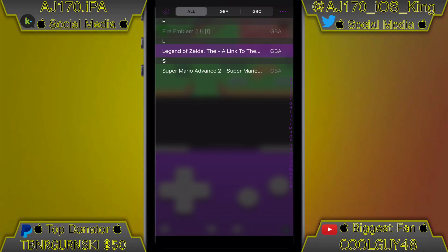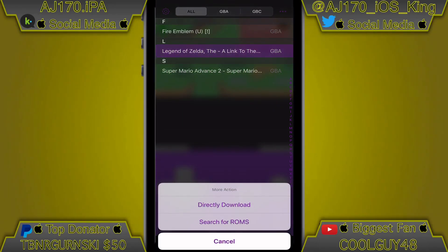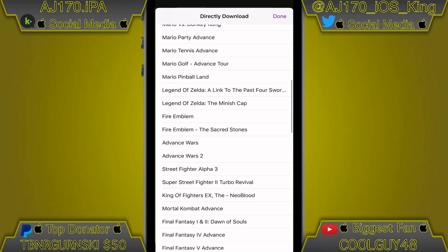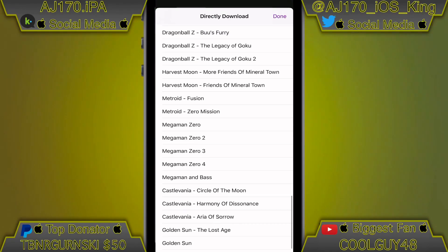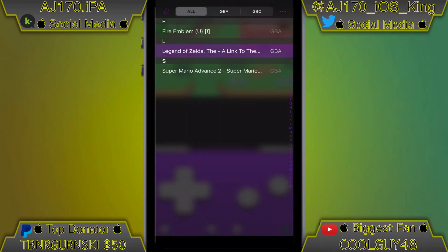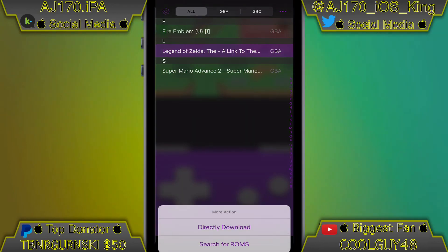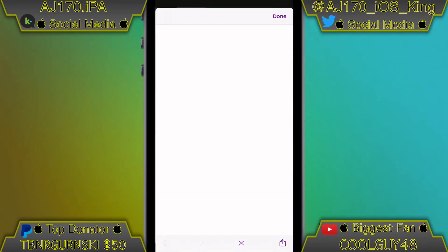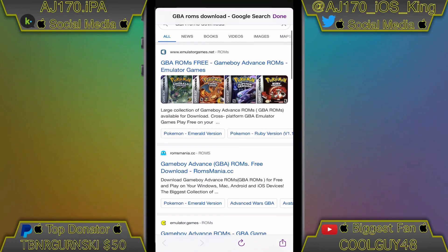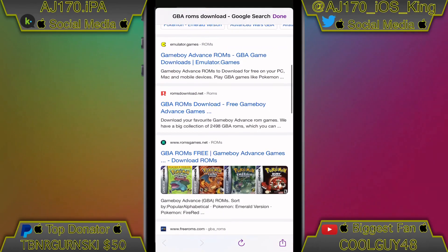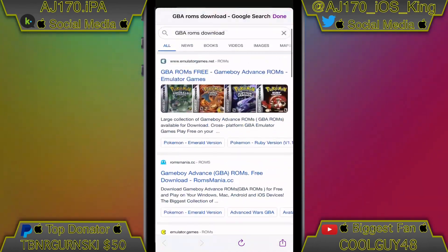Remember, downloading ROMs is piracy and that is not okay. I do not recommend anyone go out and pirate any ROMs — please make them yourselves. For educational purposes only, there are a bunch of ROMs in there and you can even search for ROMs online, but again, remember that is illegal. Please make the ROMs yourselves.